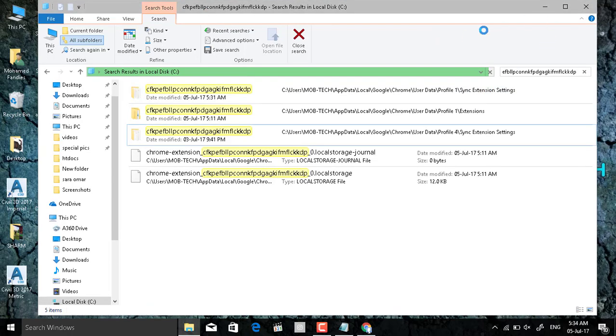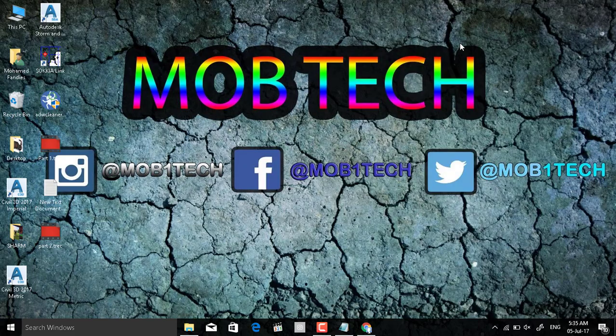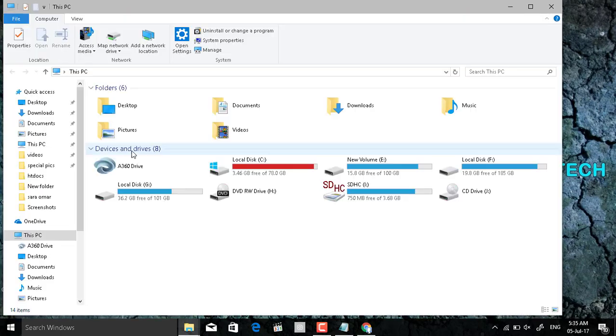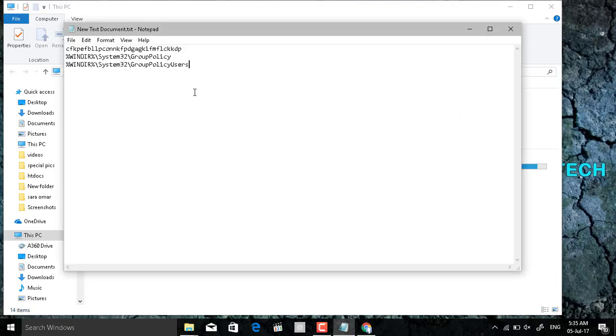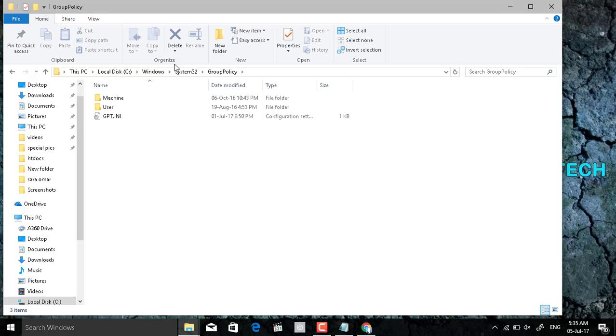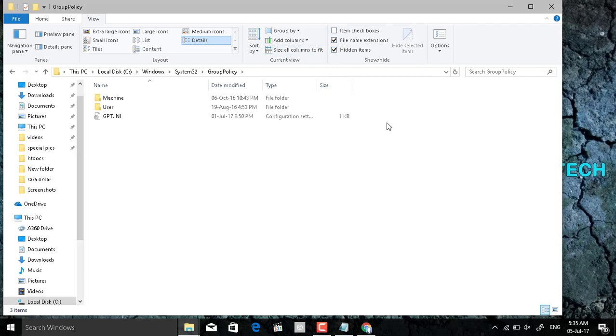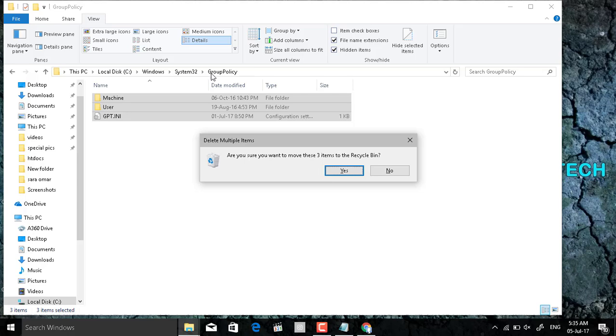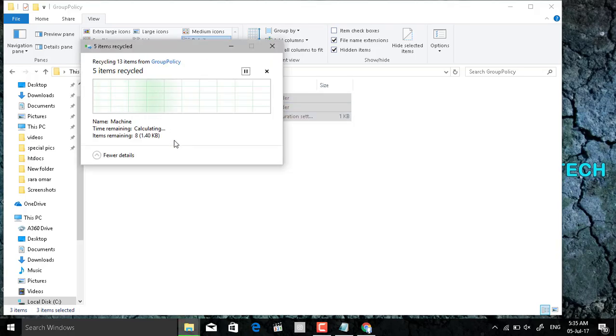And while it is still searching, open another window of the Explorer and paste these two passes in the address bar. And delete all these folders. If you didn't find anything here, just show the hidden items. Just delete all of this and continue.